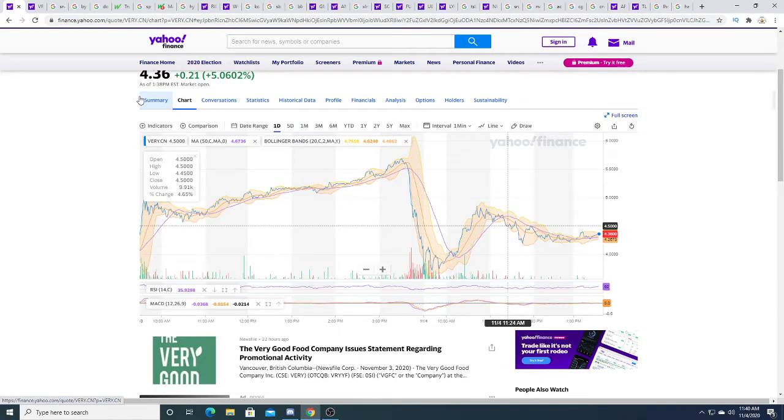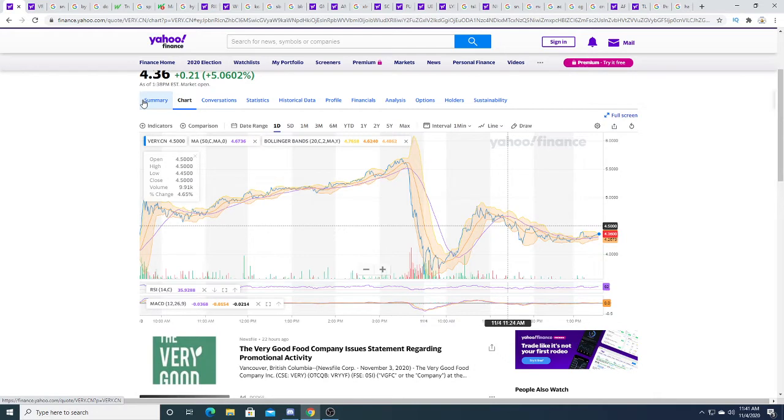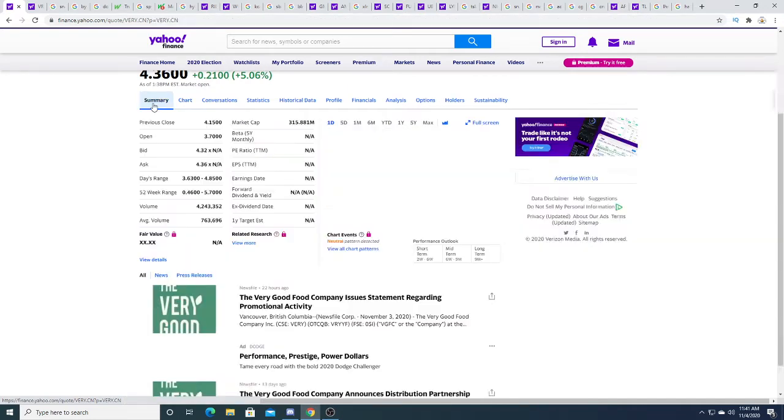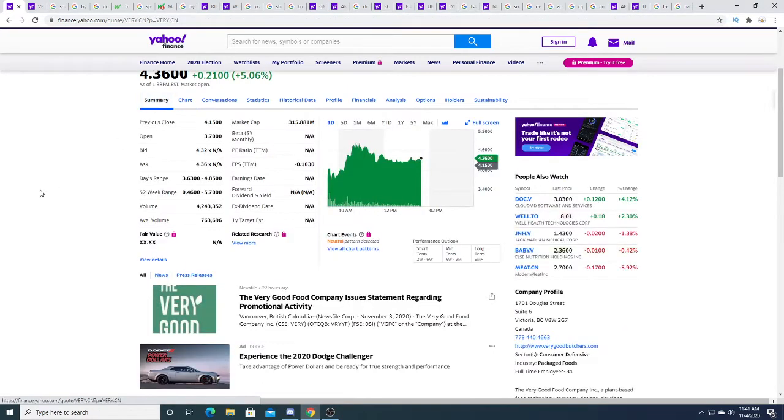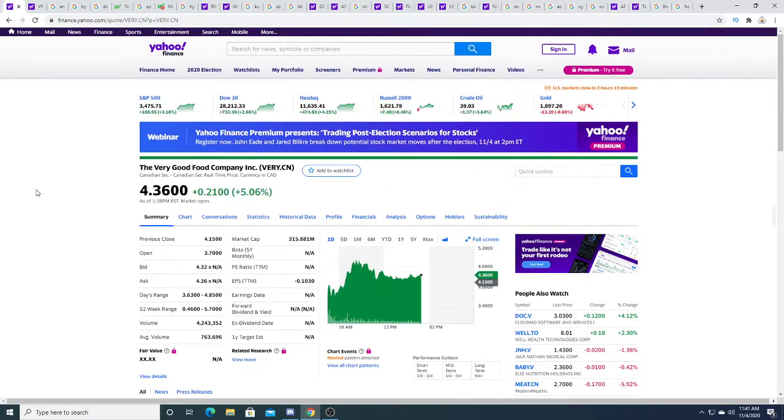I want to be wrong. I want the stock to drop because I want to buy at a cheaper price, but I don't think that's going to happen. I think it's going to hold support at four dollars and then eventually it's going to move up again. But we'll see.